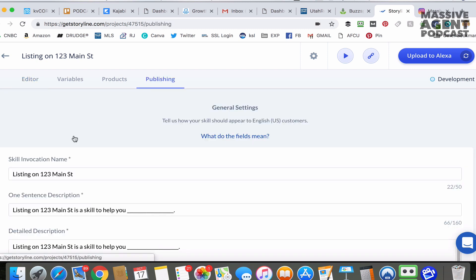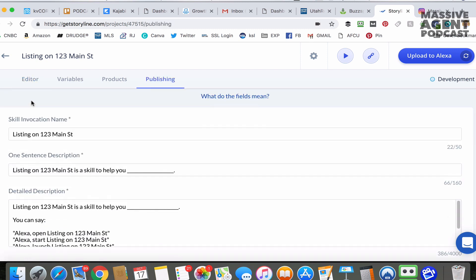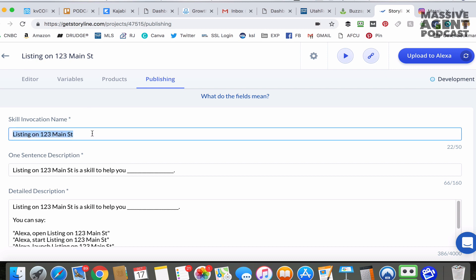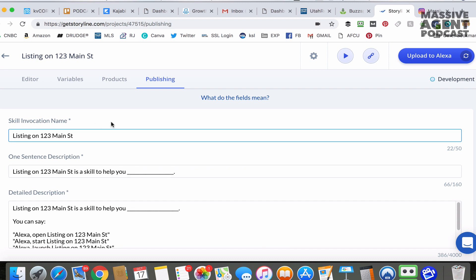Before we mess with the editor, go to Publishing — we need to pick the skill invocation name. Think of a skill like an app; it's just an app on Alexa, all through audio and voice. The way it works is you say "Alexa open" and then whatever the invocation name is. So in this case it'd be "Alexa open listing on 123 Main Street." You can customize it to whatever you want.